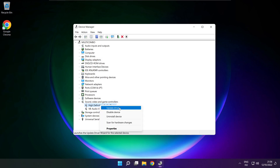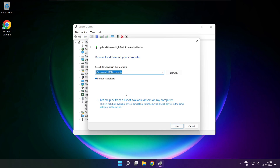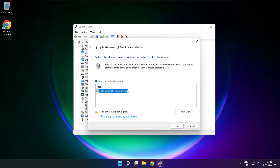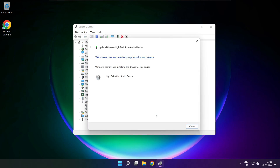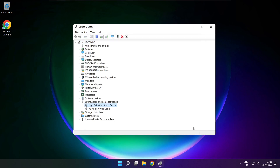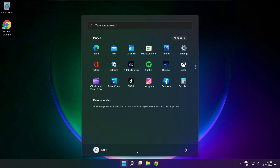Right click your used audio device and update driver. Click browse my computer for drivers. Let me pick from a list of available drivers on my computer. Click your used audio device and click next. Click yes, then close. Close the window and restart your PC.